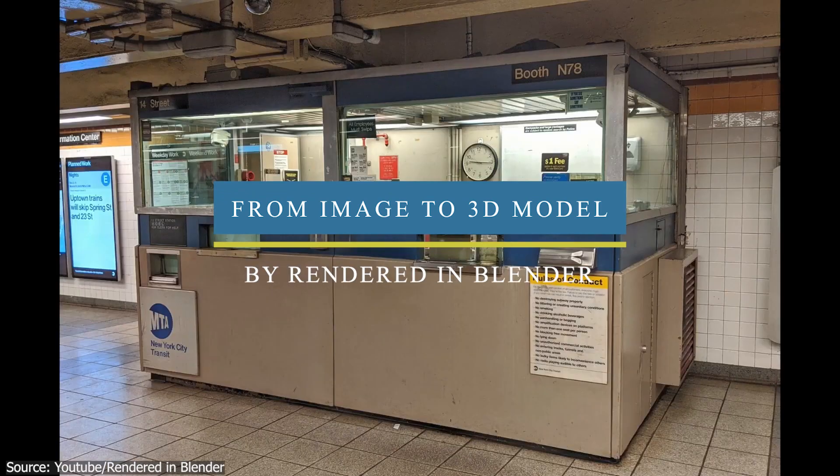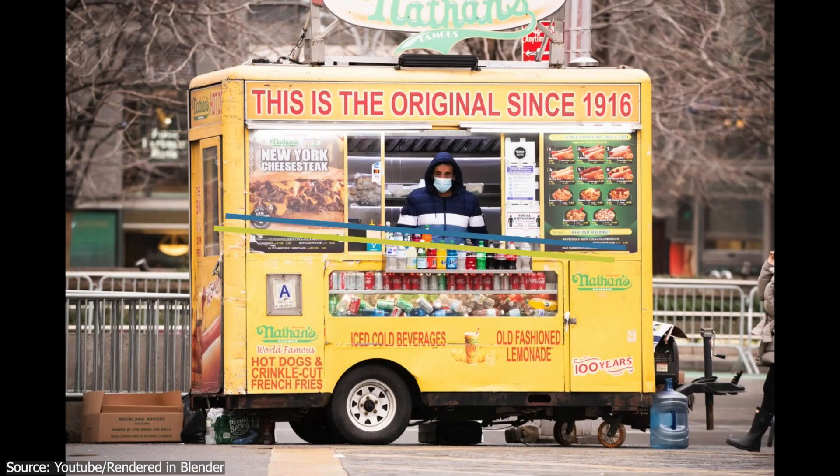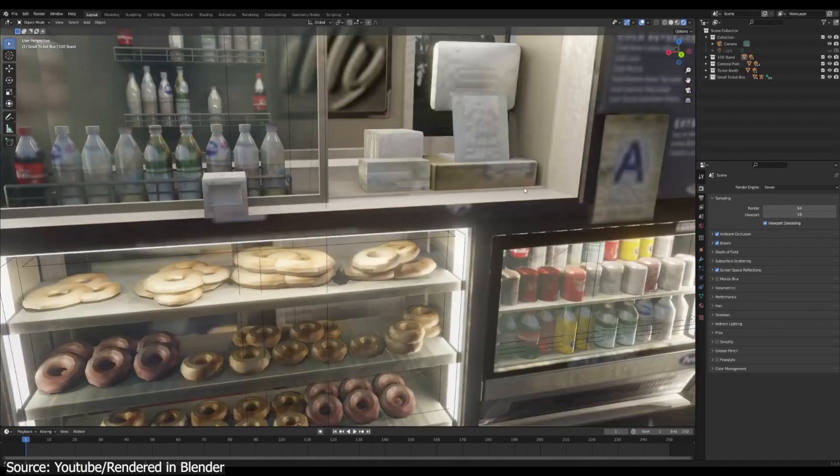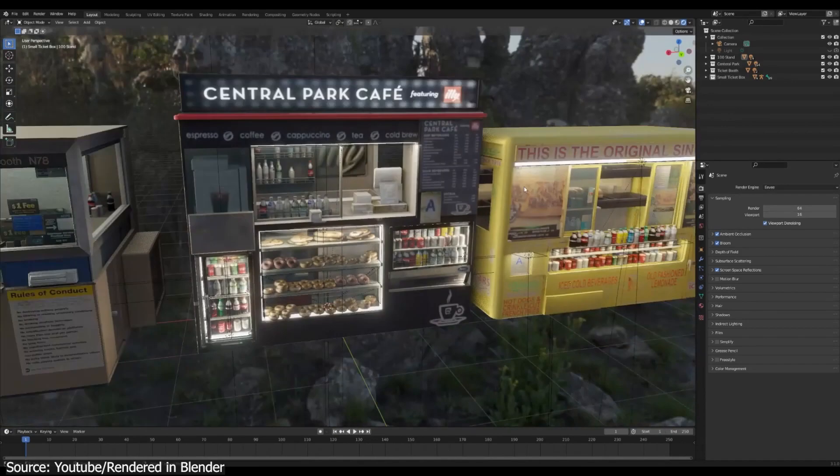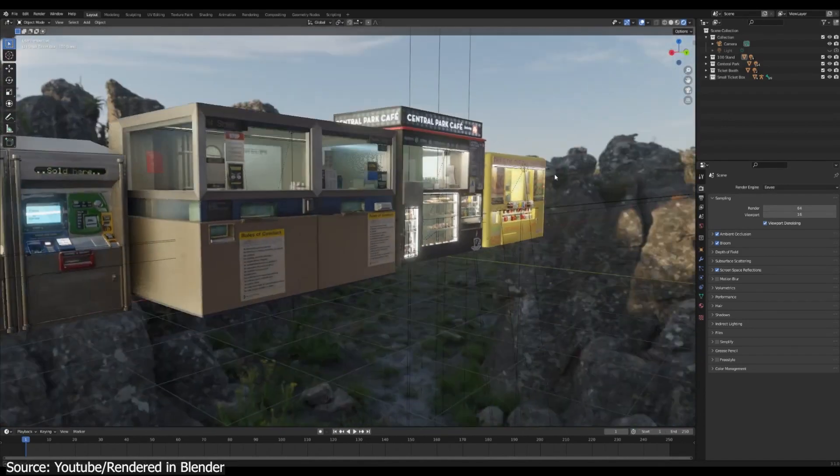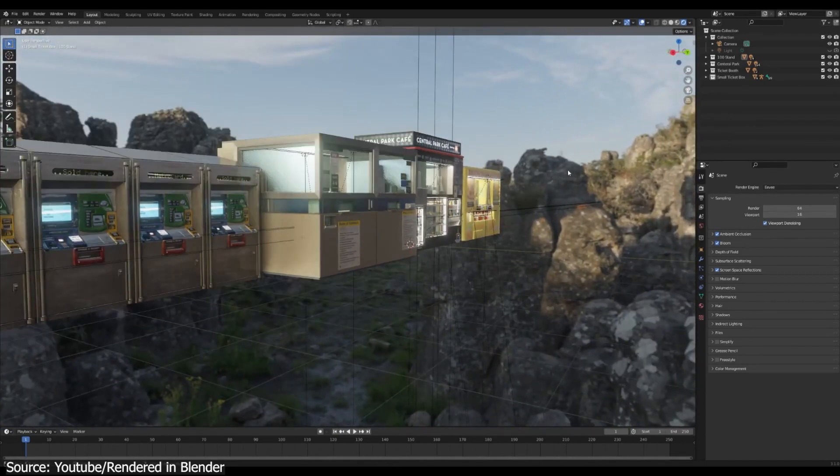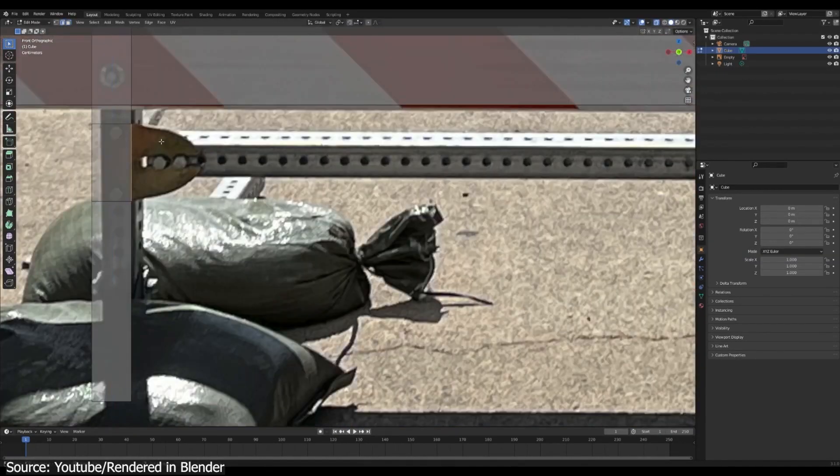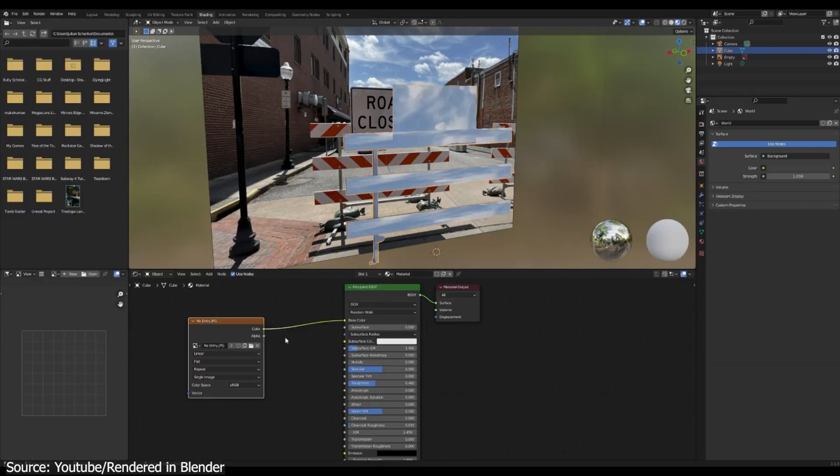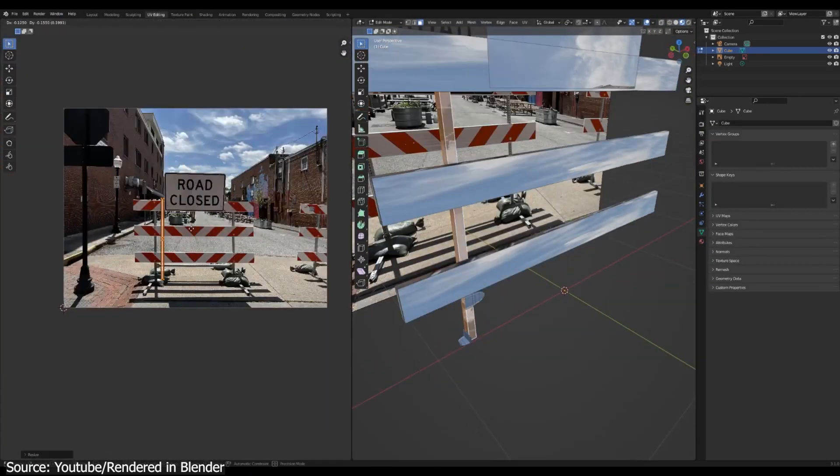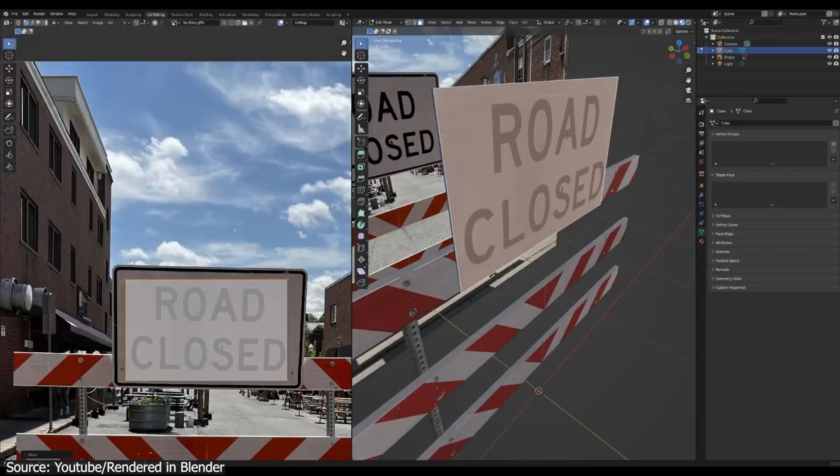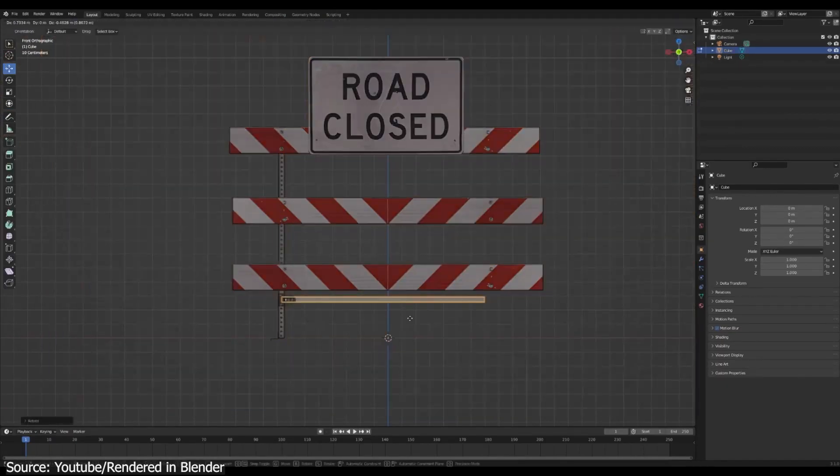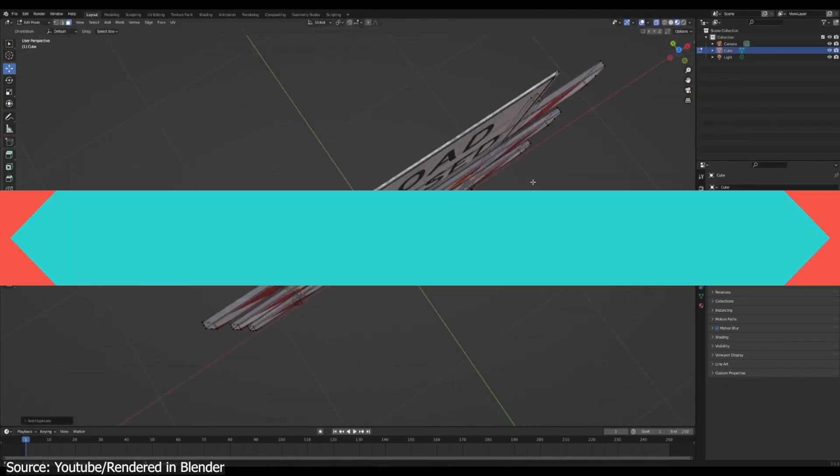If you want to model assets in Blender based on images, then this is probably the fastest and most efficient way of modeling assets. And this is by modeling over an image, and you can project the texture on top of that, which makes an extremely detailed model with just a couple of geometry pieces.